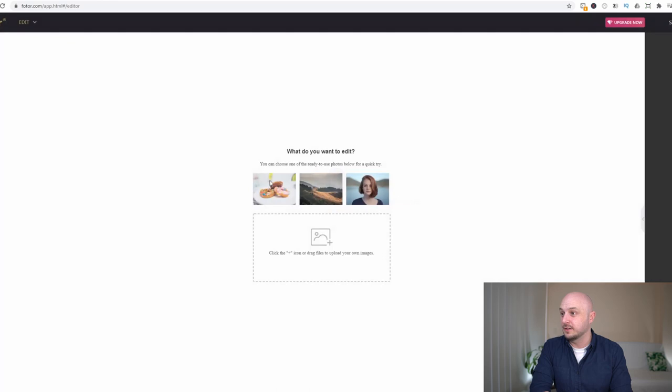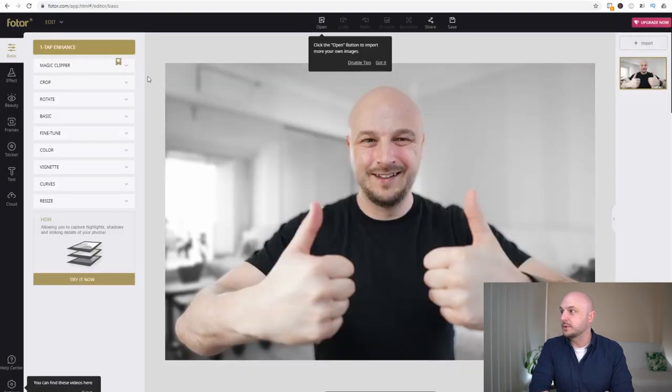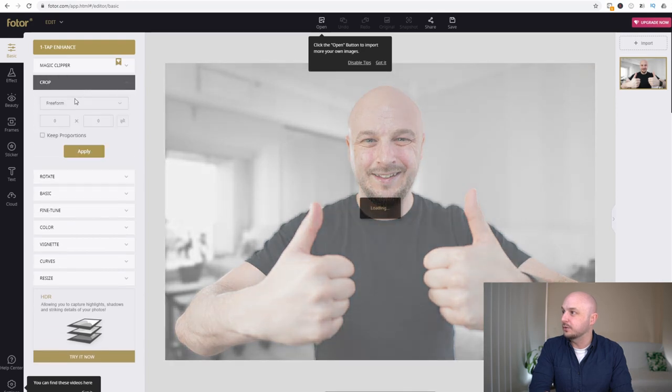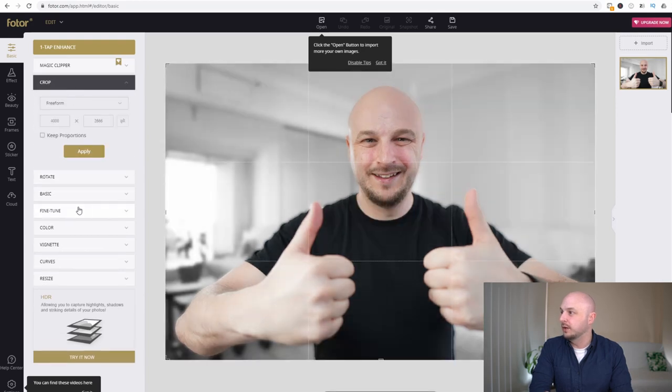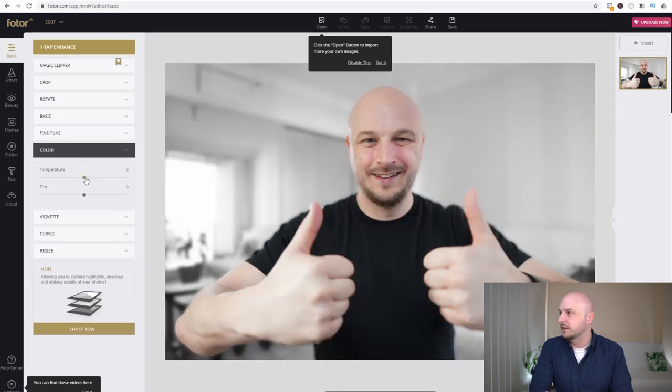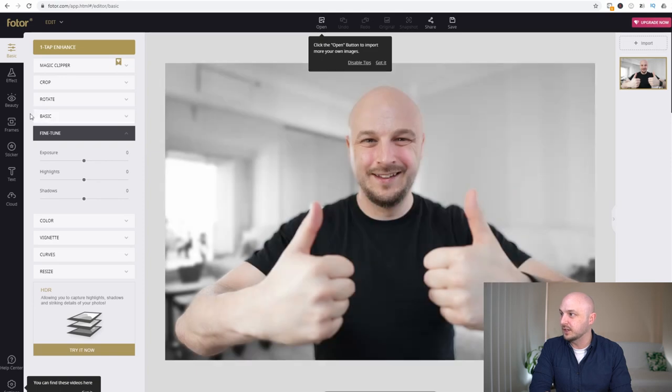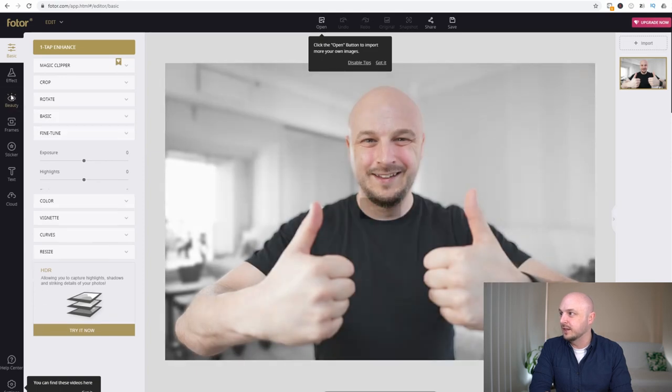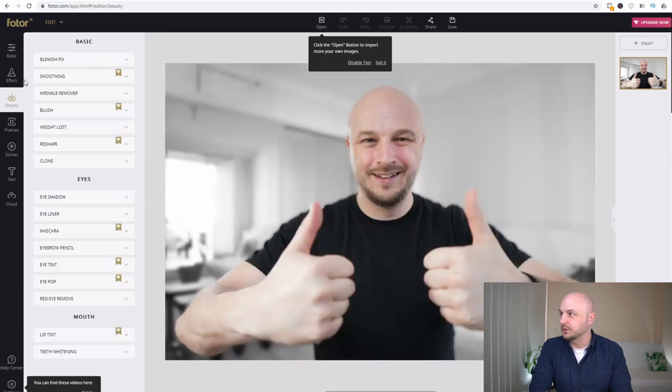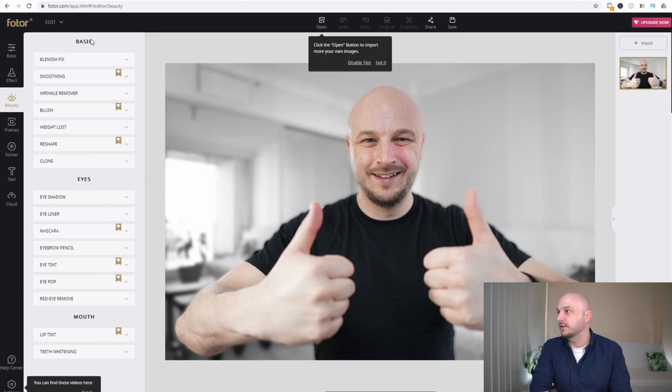So if we just click on that you can see we can crop, adjust the color, temperature, fine-tune the image and things like that. But a lot of these options are locked. If you want to upgrade to the paid version that will unlock these other options here.